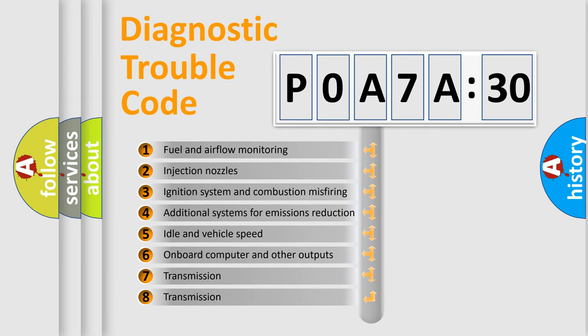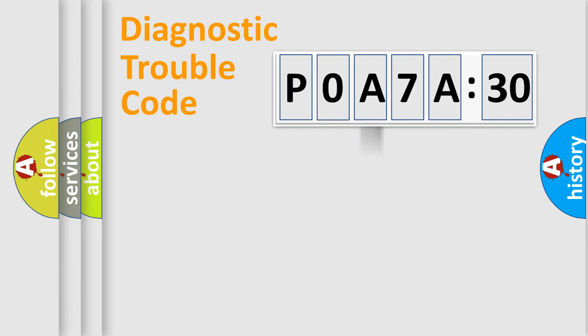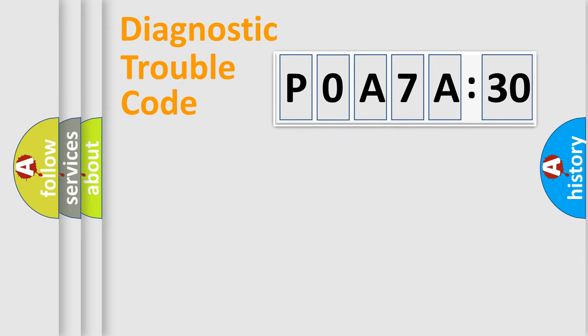The third character specifies a subset of errors. The distribution shown is valid only for the standardized DTC code. Only the last two characters define the specific fault of the group.